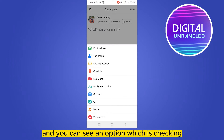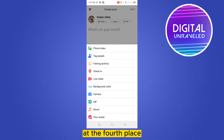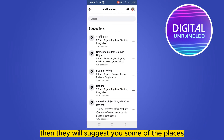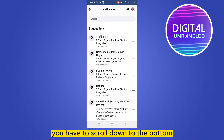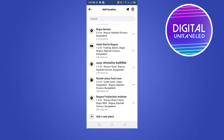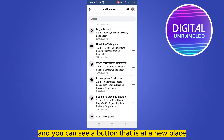Now you have to scroll down and you can see an option which is 'Check-in' at the fourth place — click on it. Then they will suggest you some places. You have to scroll down to the bottom and you can see a button.